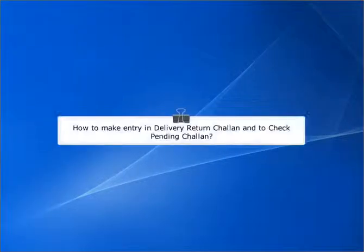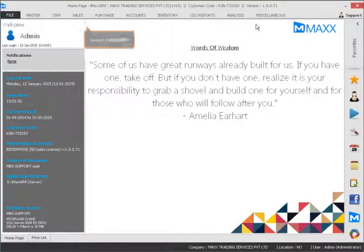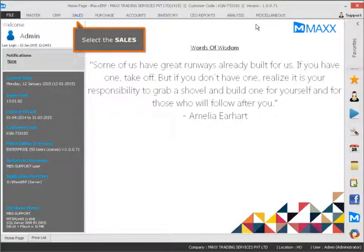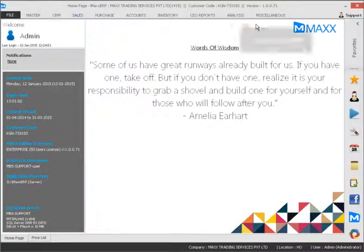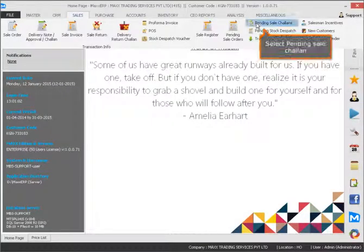How to make entry and delivery return and to check ending. Select the sales. Select ending sale.